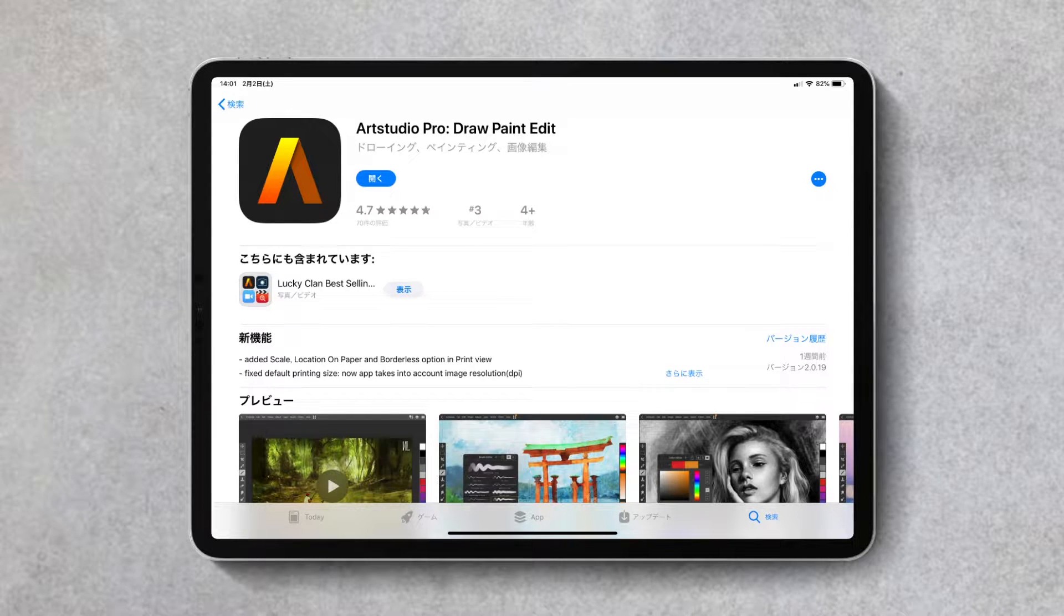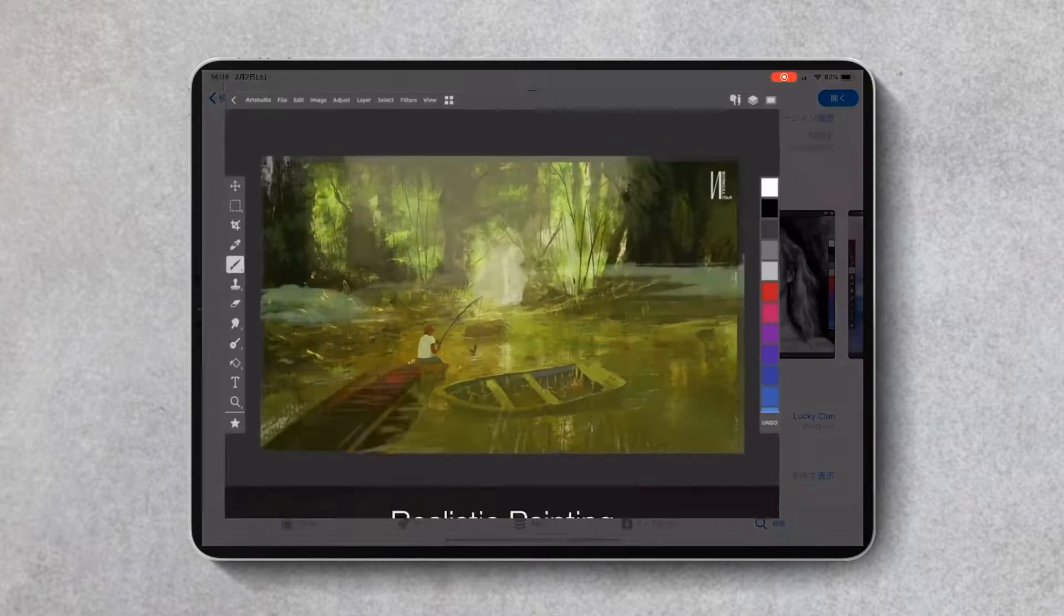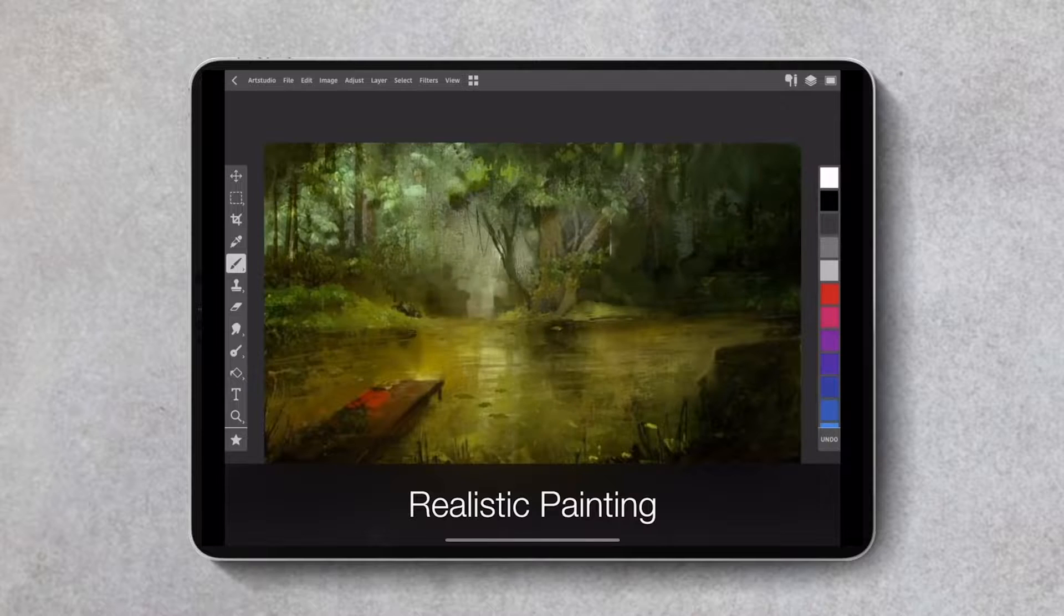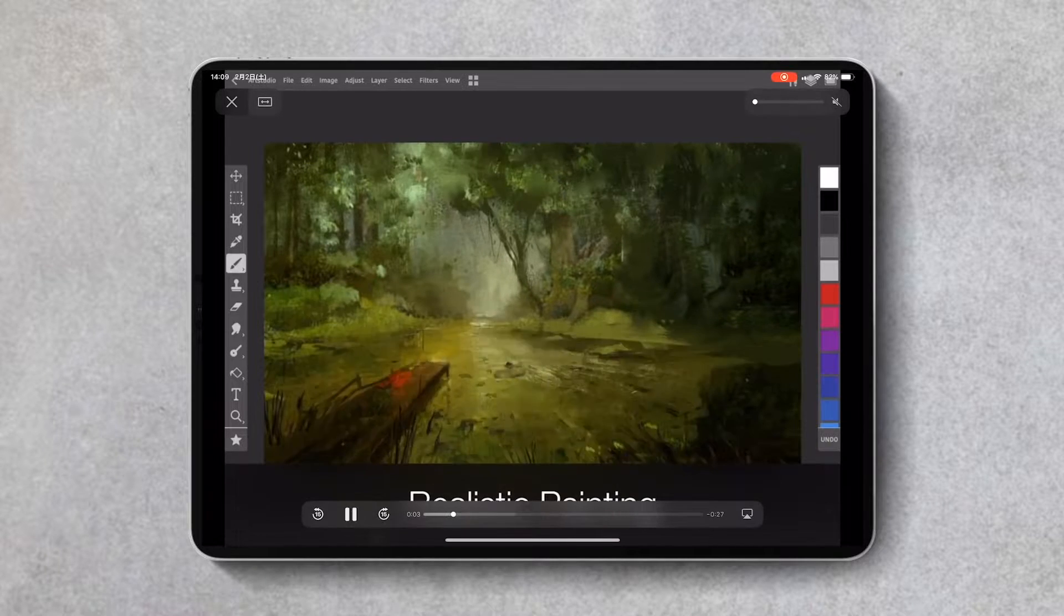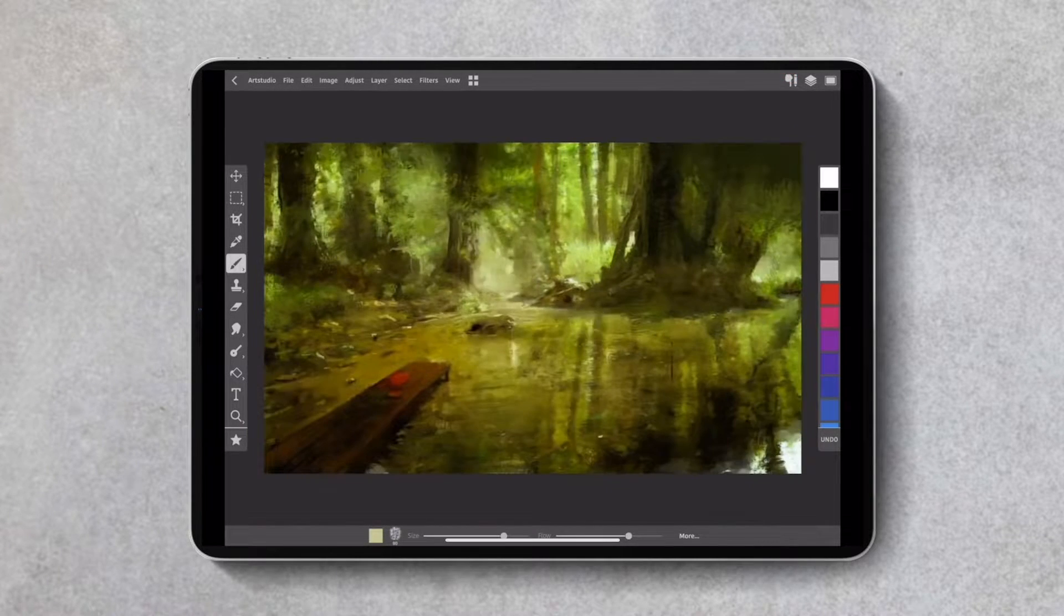It functions almost the same as the Photoshop app. I call this app the almost Photoshop app.